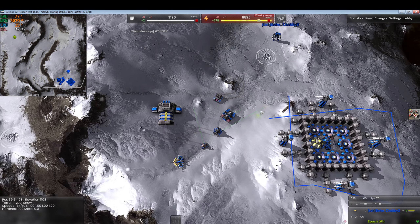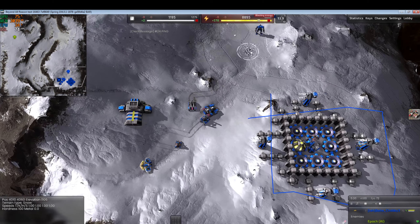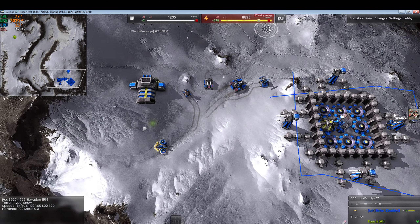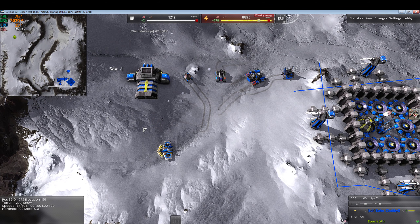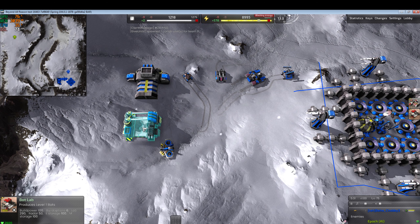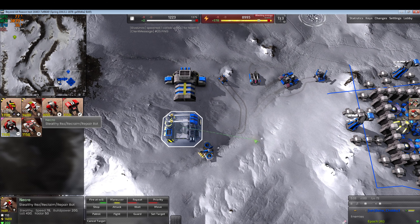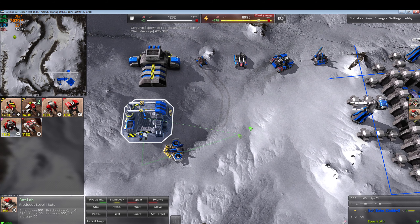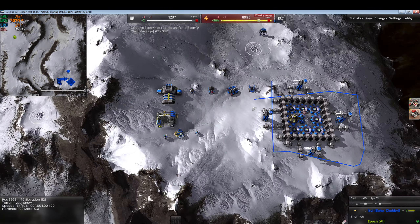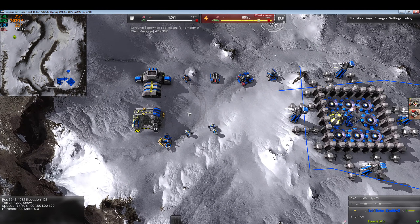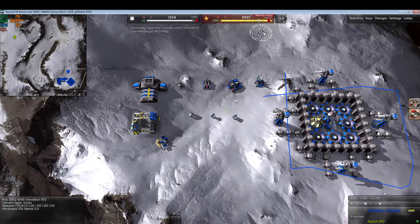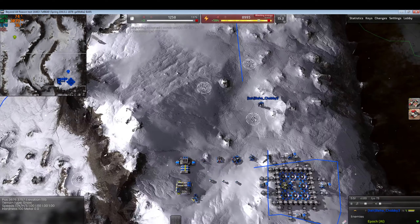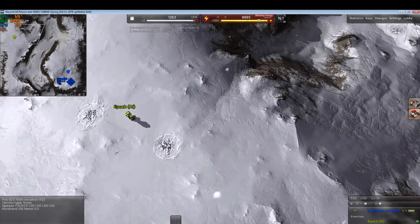That's pretty much going to be the vehicle loadout. We're also going to give the player a couple of support units from the kbot lab — /give core_lab — specifically three resurrection bots, which will allow him to repair, reclaim, and resurrect units. Now let's start on the enemy loadout.